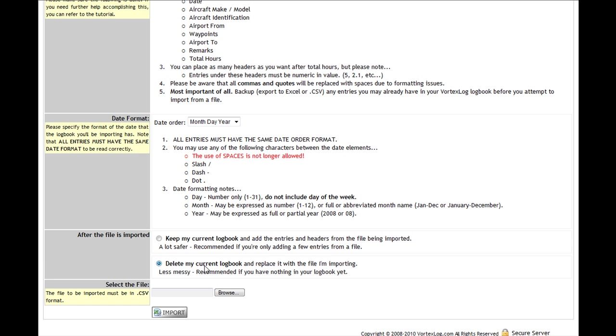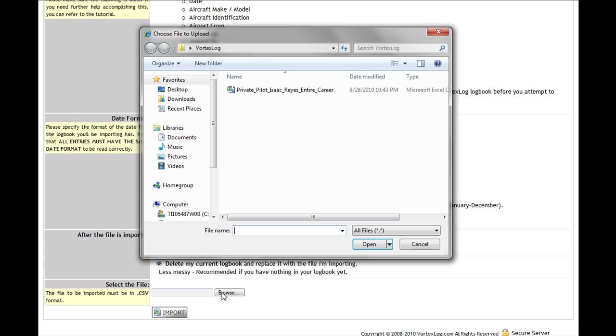Now for the final step, I'm going to select the CSV file. So I'm going to click the browse button, and there it is. Double-click on that file.